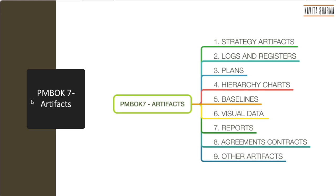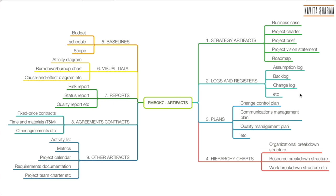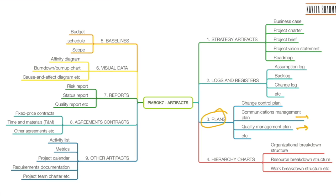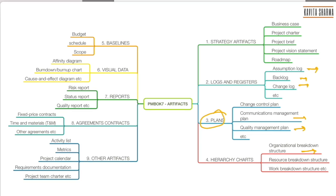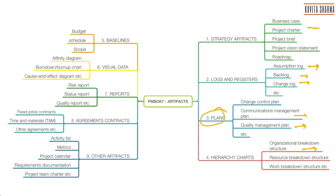The last section is artifacts: what are different artifacts any project can generate, or what are different documents a project can have. There could be plans, there could be baselines, reports and so on. I've put that in context here for you. For example, there could be different plans like change management plan, quality management plan. There could be different logs like assumption log, backlog, change log, etc. Hierarchical charts are all those charts which are one-to-many relationships: resource breakdown, work breakdown, organization breakdown. Strategy artifacts are project charter, brief, vision, roadmap—agile here. Baselines you guys know, different types of baselines like budget, schedule, scope.